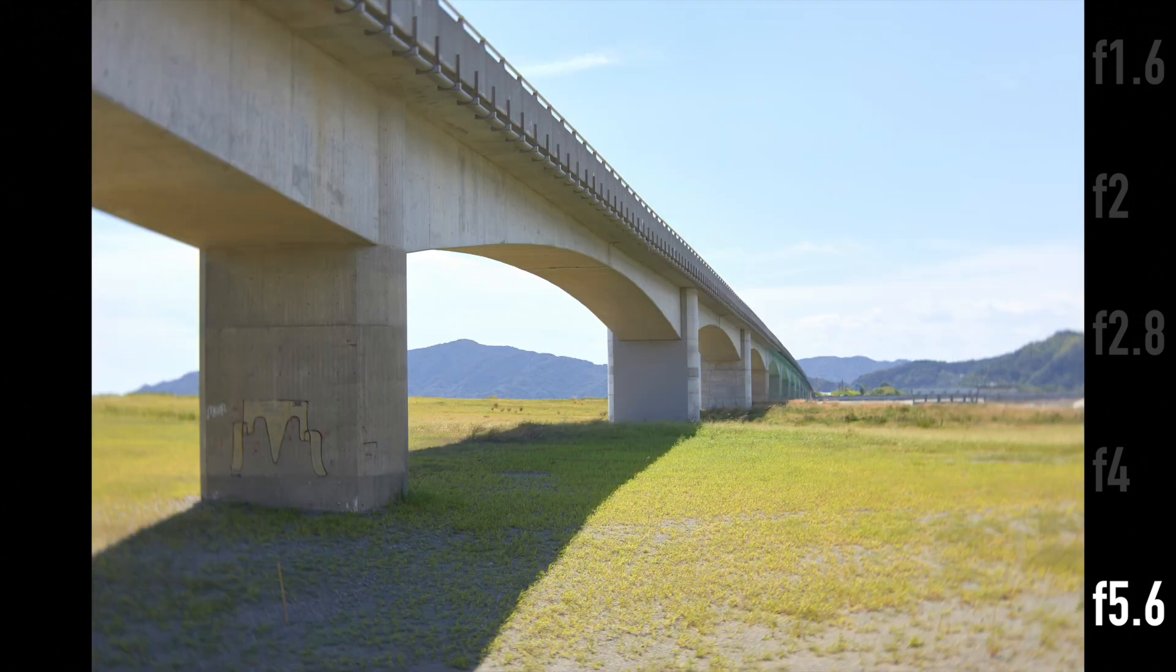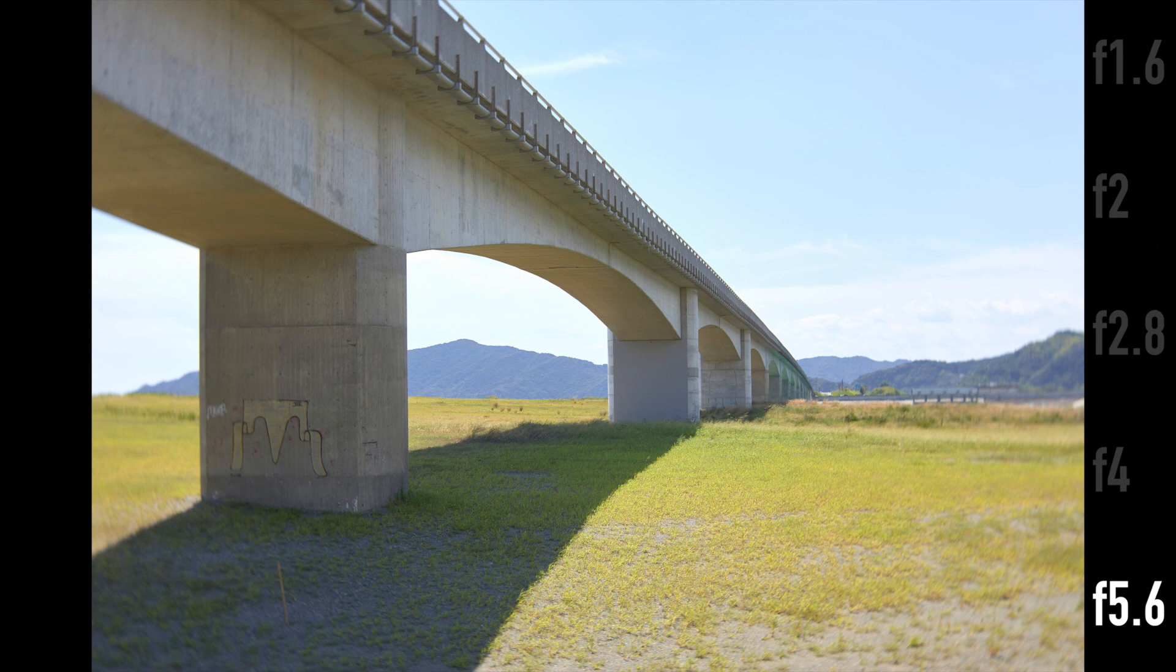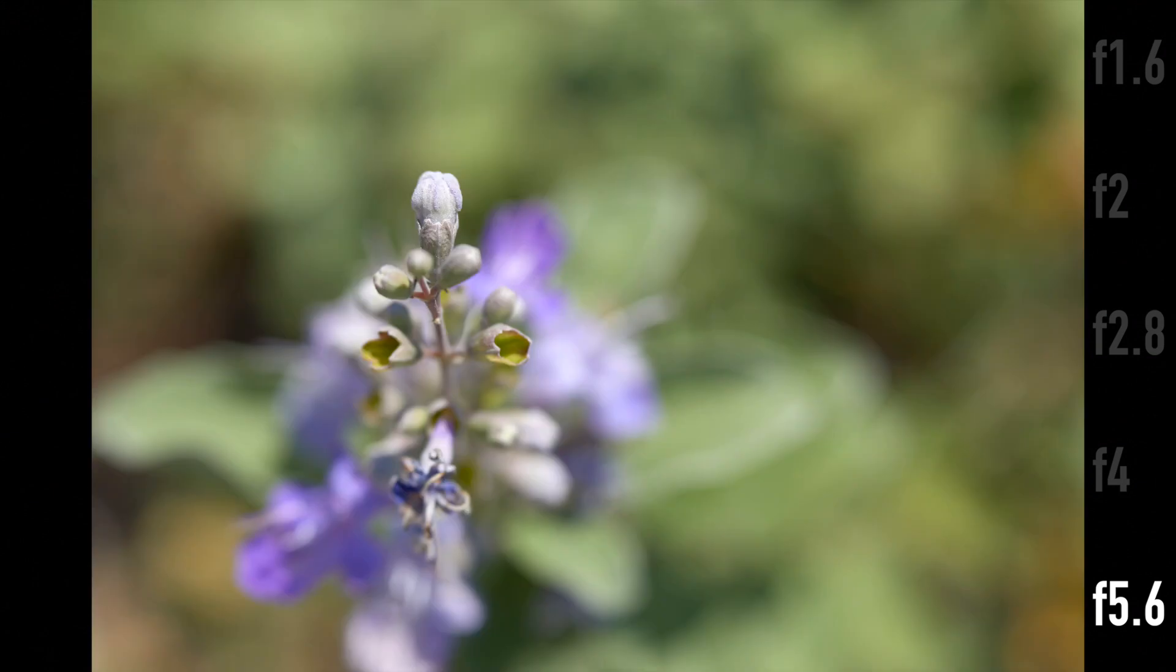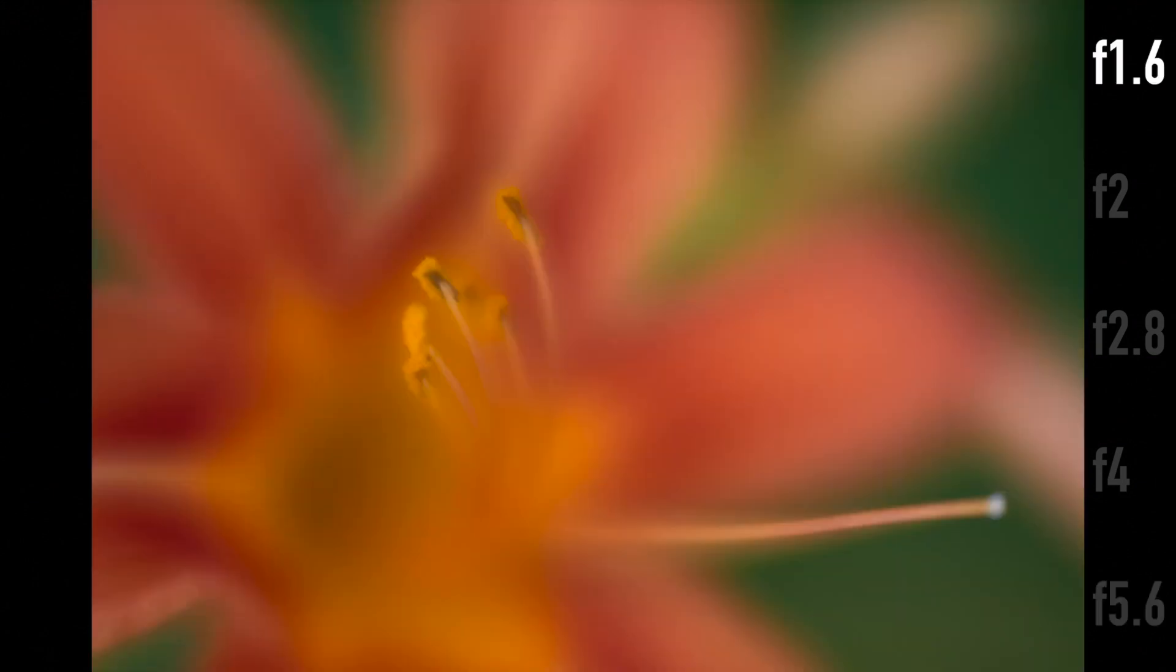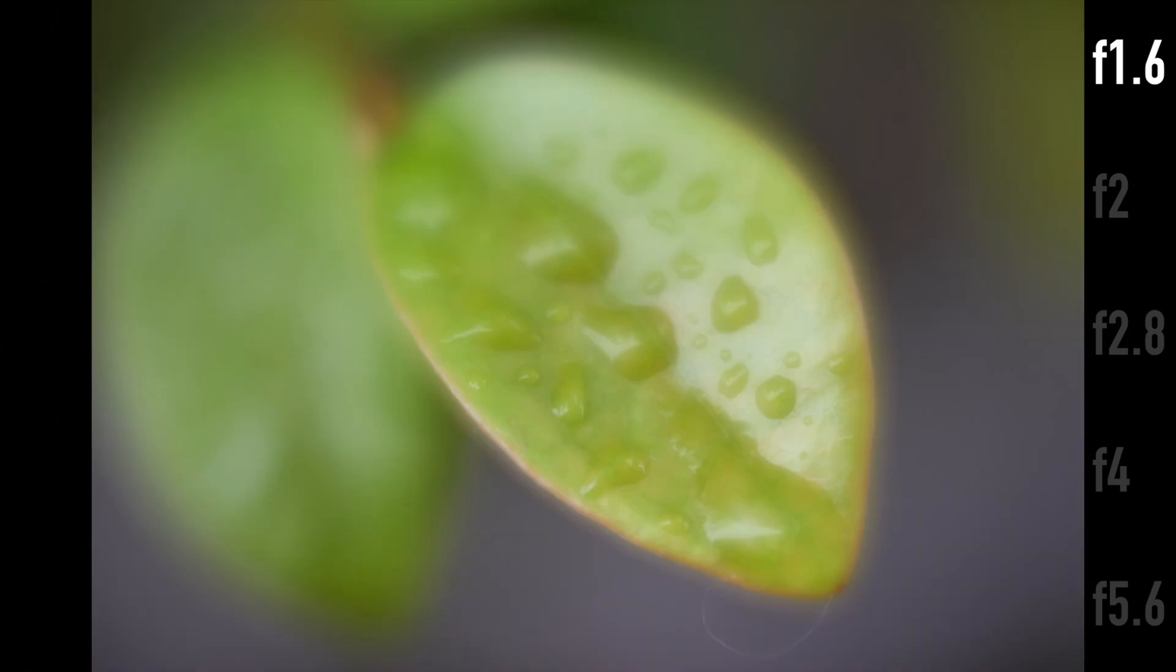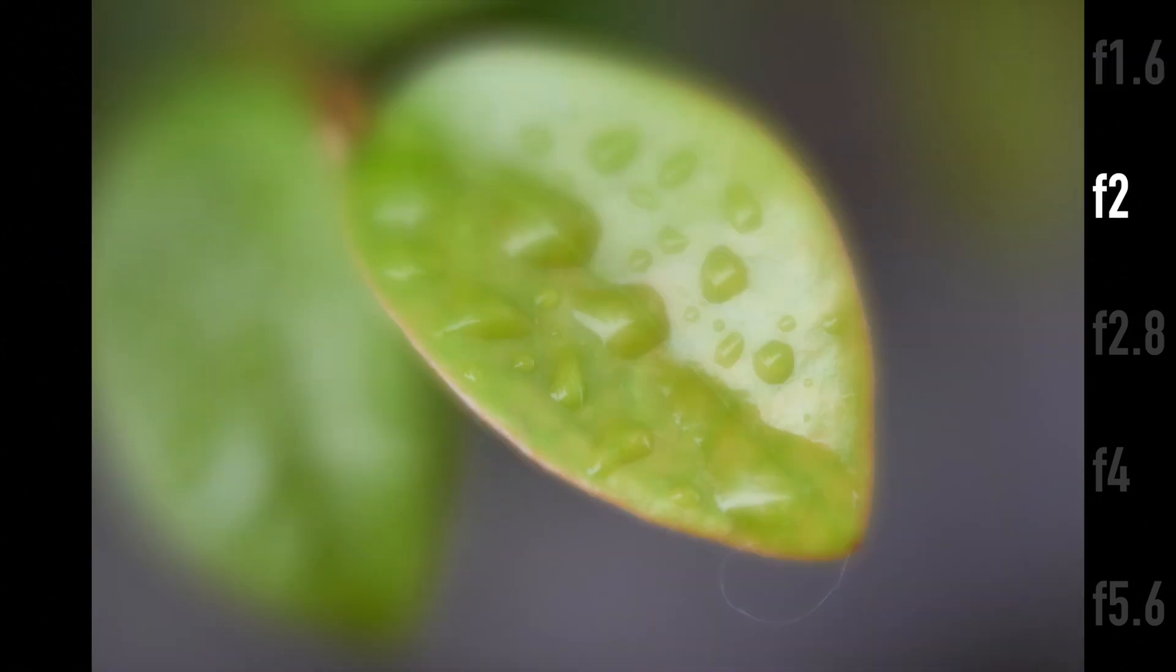This lens's second trick is its ability to do 1:2 macro. I found that it does this quite well actually, except the fact that you'll probably want to stop it down to at least about f5.6 to get really clear results.